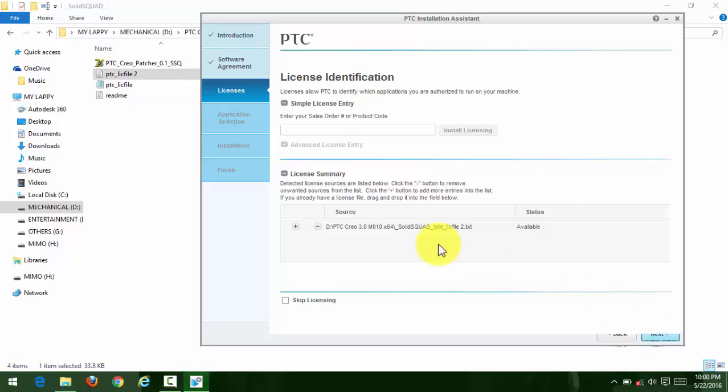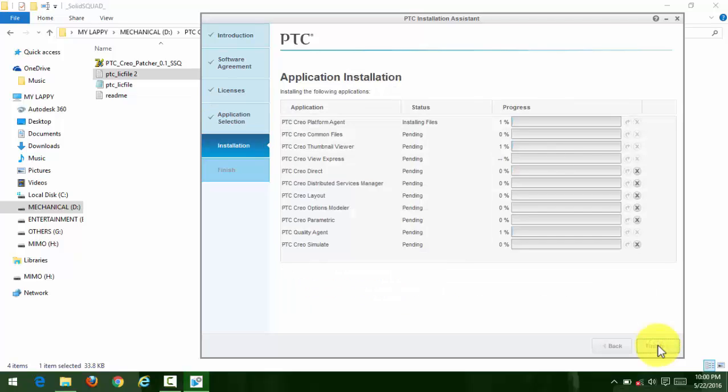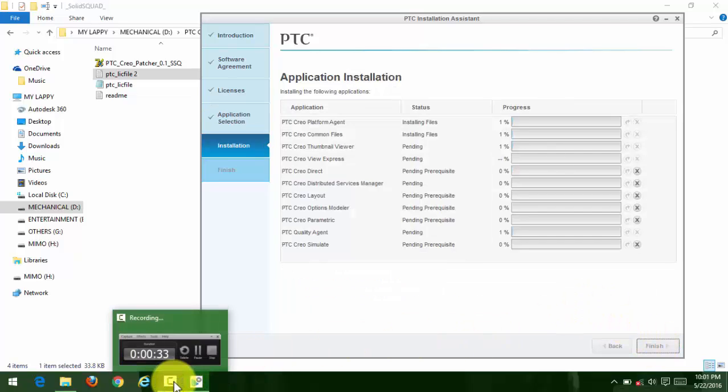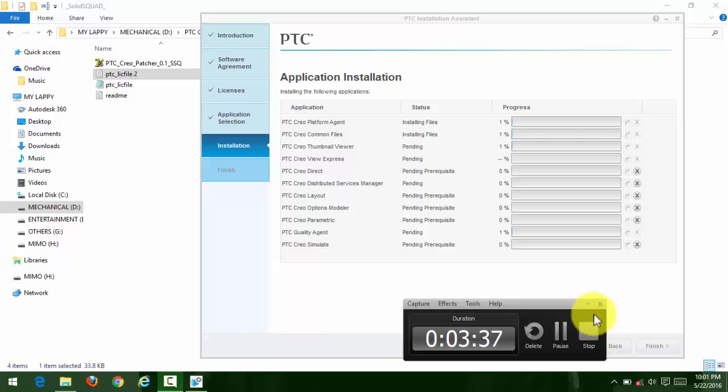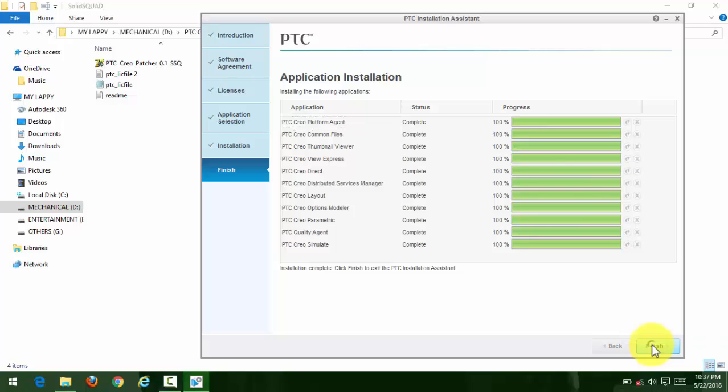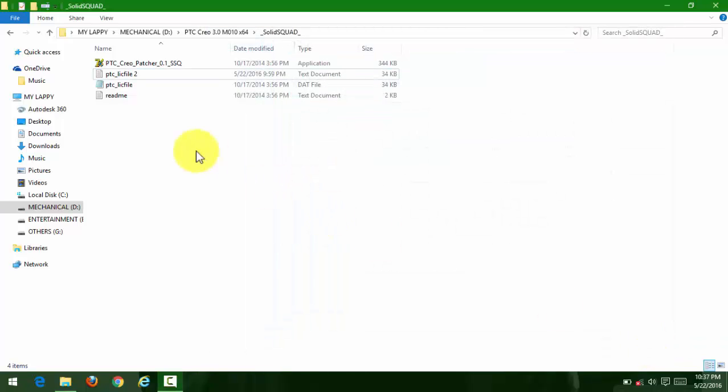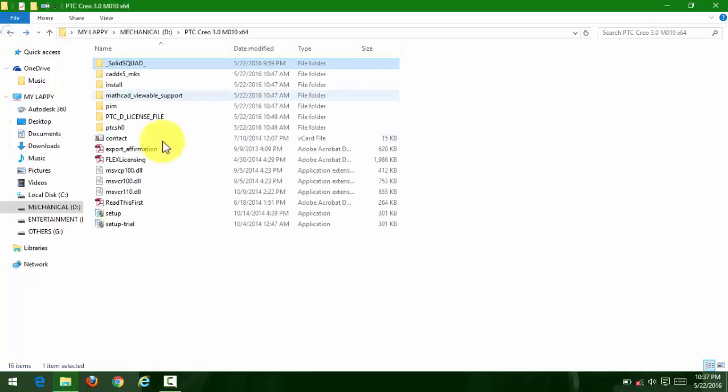Then go to next and install it. It will take some time to install. I'm pausing here. Now we have finished the installation.